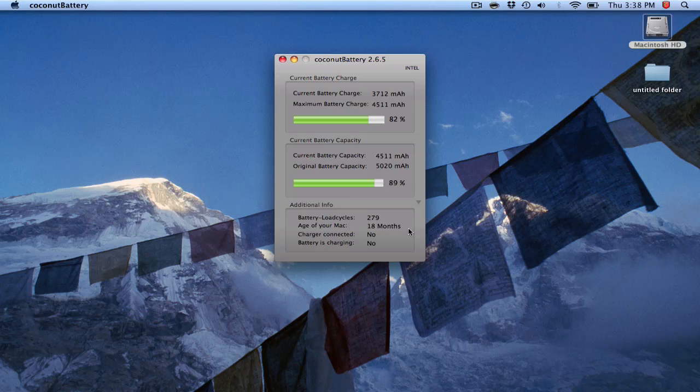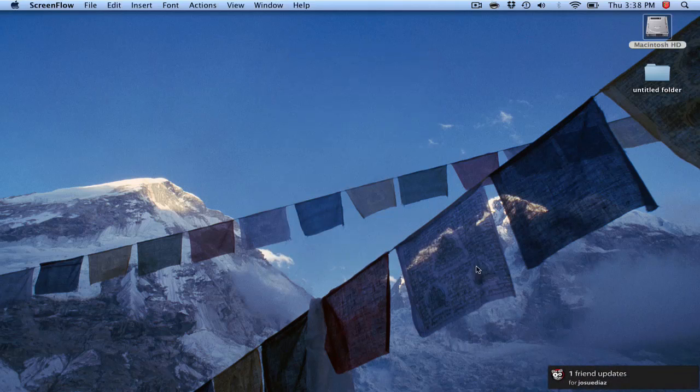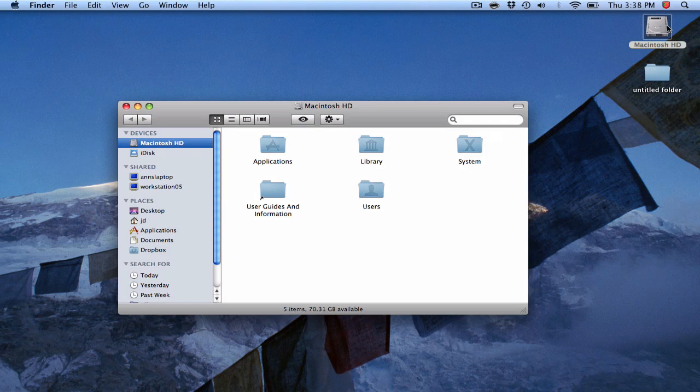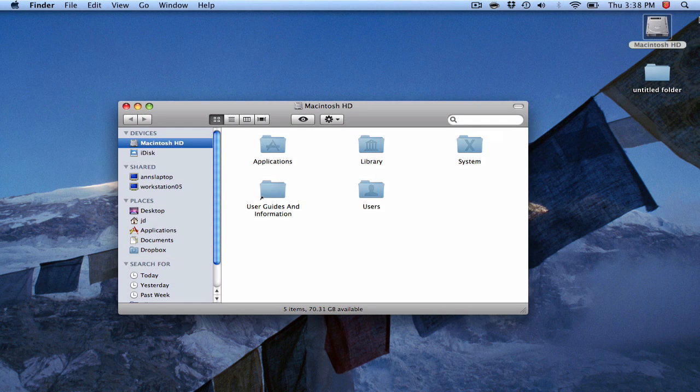So check it, Coconut Battery. Another way you could find that is... Excuse me, contact is driving me crazy.